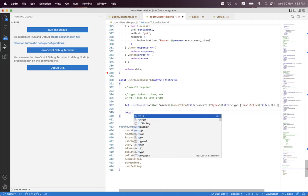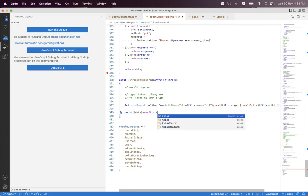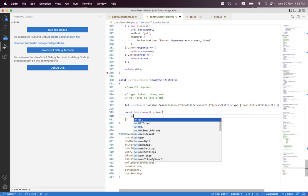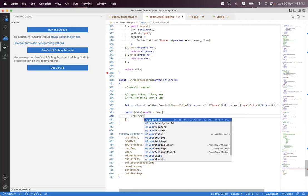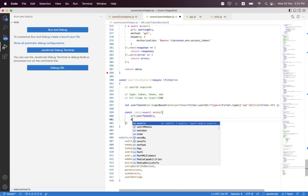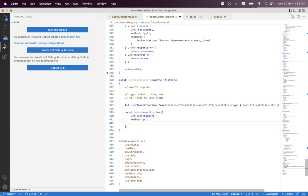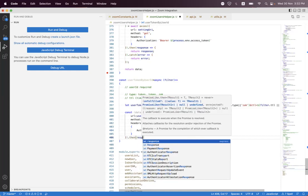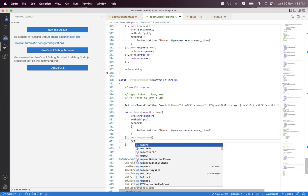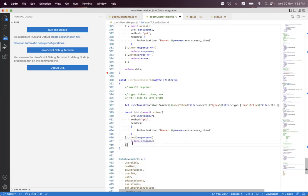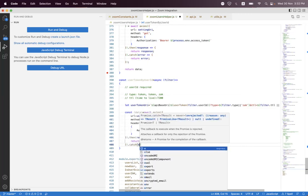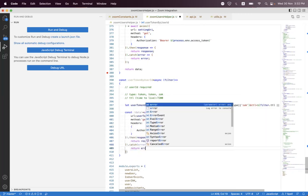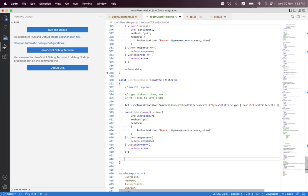And we just need to build the axios request. We say post data, then we say axios, and we need to set the URL to userTokenURL. The method will be GET, and the headers will be the authorization header. We copy and paste that, then handle the response and catch the error, return error, and return the default.